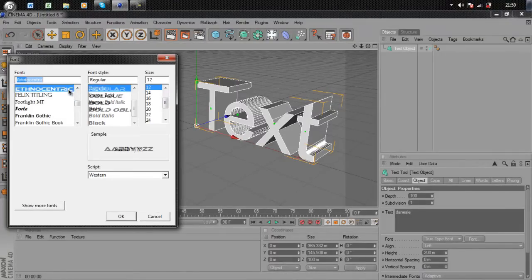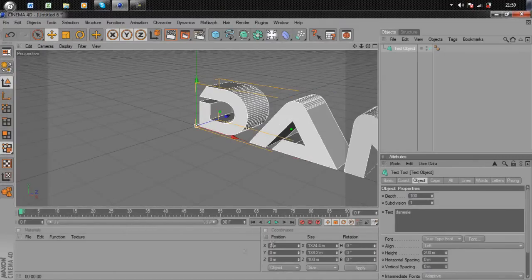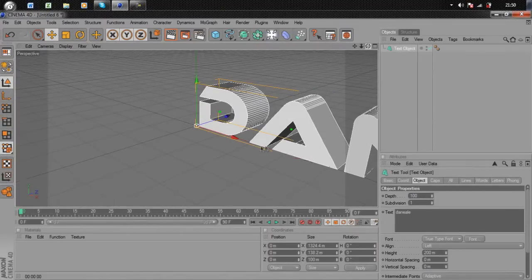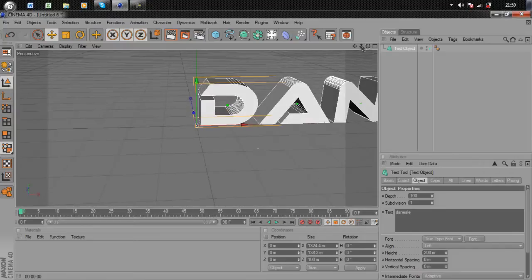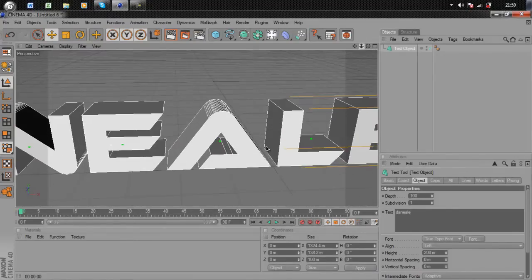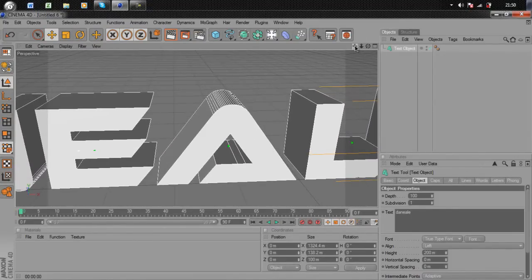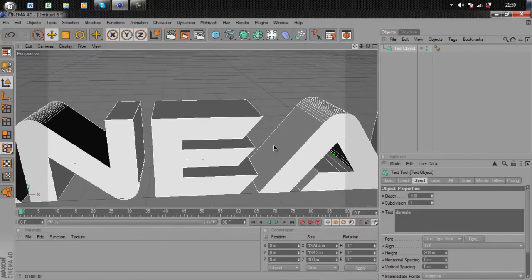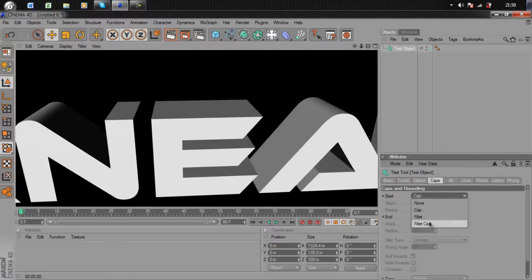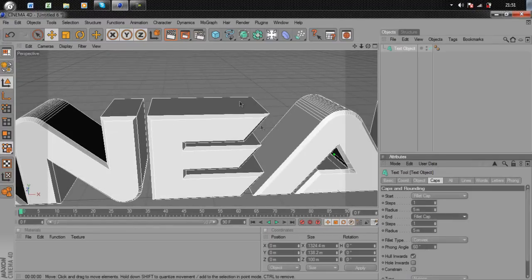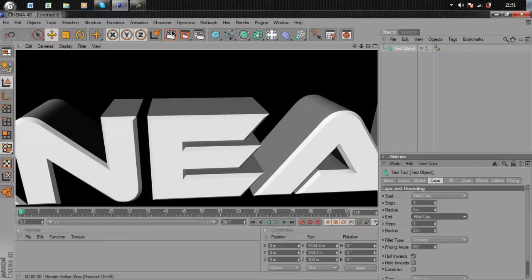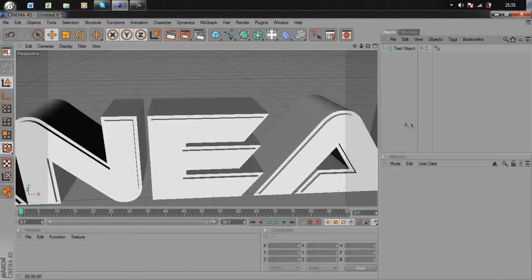As you can see, if I zoom in on one of the letters, it doesn't look very nice because all the faces of the letter are really sharp. If I just render it, it doesn't look very nice. If I go down to Caps, then Fillet Cap and Fillet Cap again, you see now it's much nicer with the beveled edge.